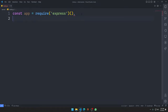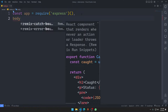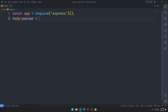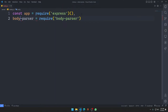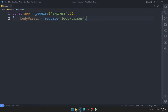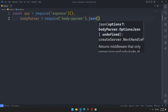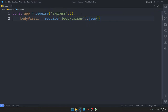Next we define body-parser. We say 'bodyParser = require("body-parser").json()'. We only need the .json function of body-parser because we only want to read JSON requests — we will not be sending any URL-encoded requests or form data.